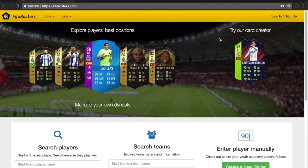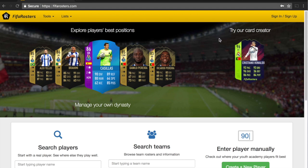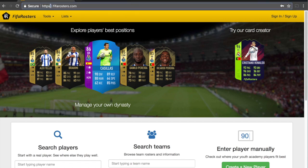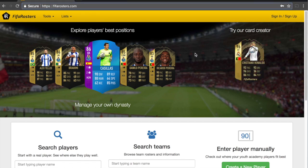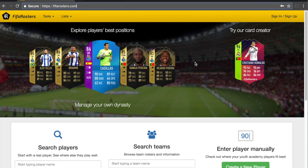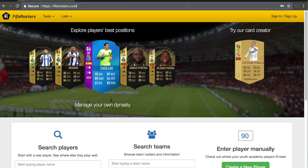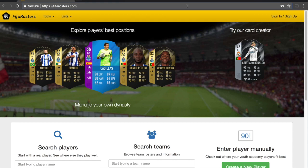I'm going to walk through the website as it is right now. You can see that I'm at fifaRosters.com — this is the live version of the site. If I run into some bugs or some things that aren't quite perfect, I'm going to write them down and try to fix them. This series will also serve as a good place for me to find bugs and get them fixed.